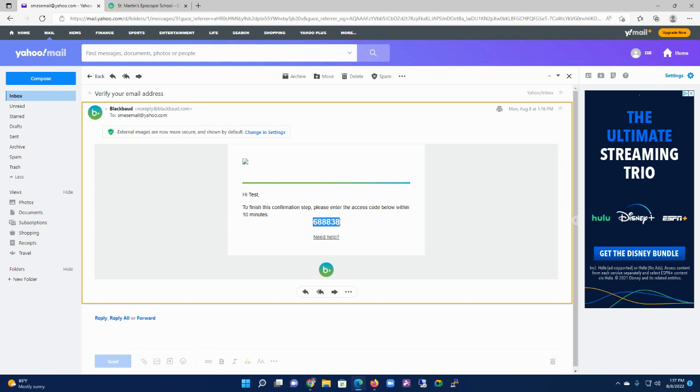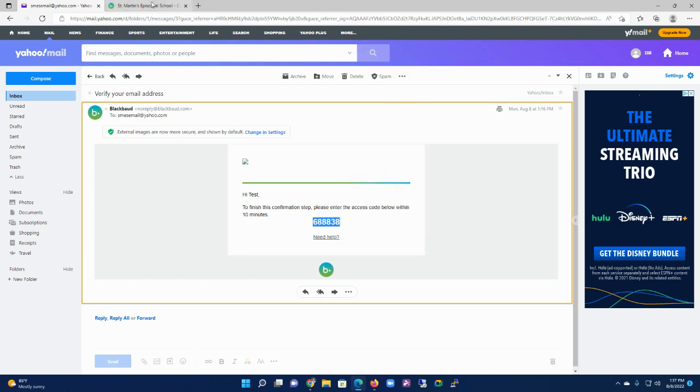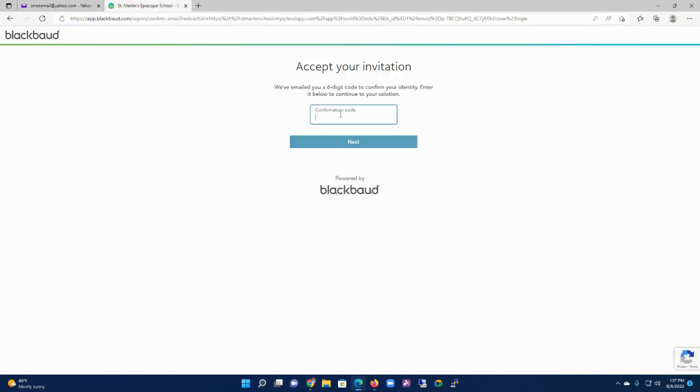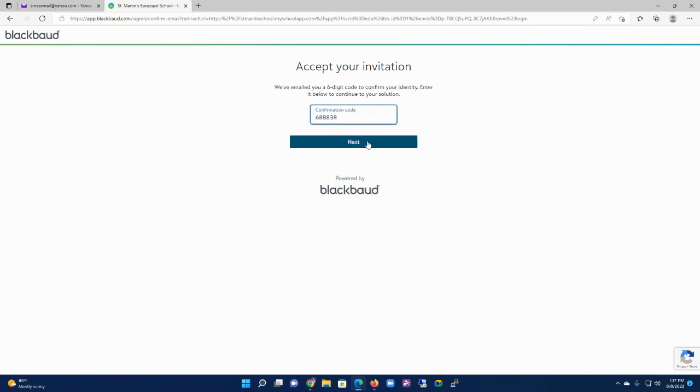Now I'm going to copy this code and come back to the verify box, paste it here, and hit Next.